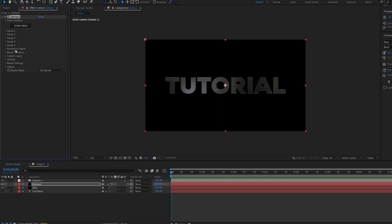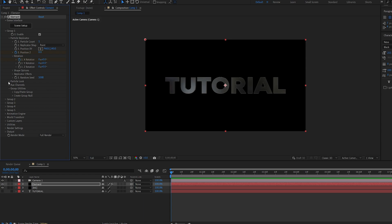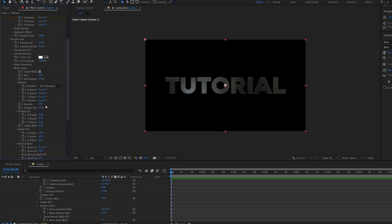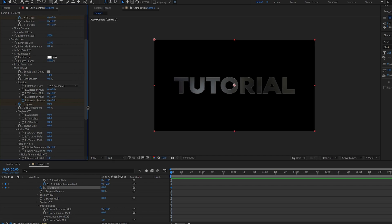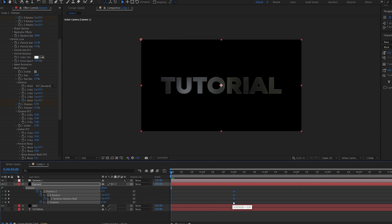Now let's start animating this. So go into group one. Let's set a keyframe for the z position, the x rotation and under particle look. Let's go ahead and enable multi object so we can animate the characters individually. Set a keyframe for the random rotation here and the displace. Just so you can see. Let's hit U to bring these up and I'm going to drag this forward here.